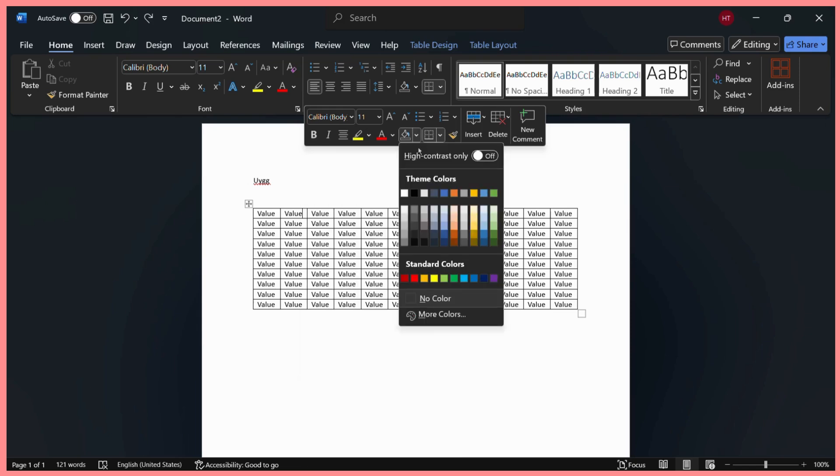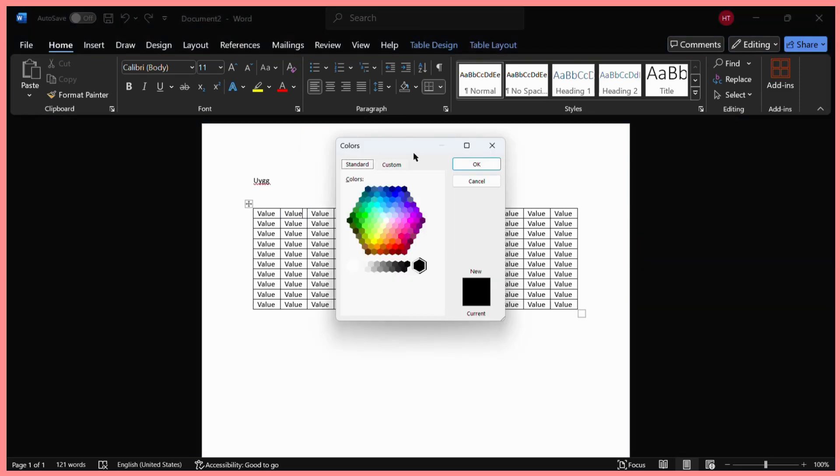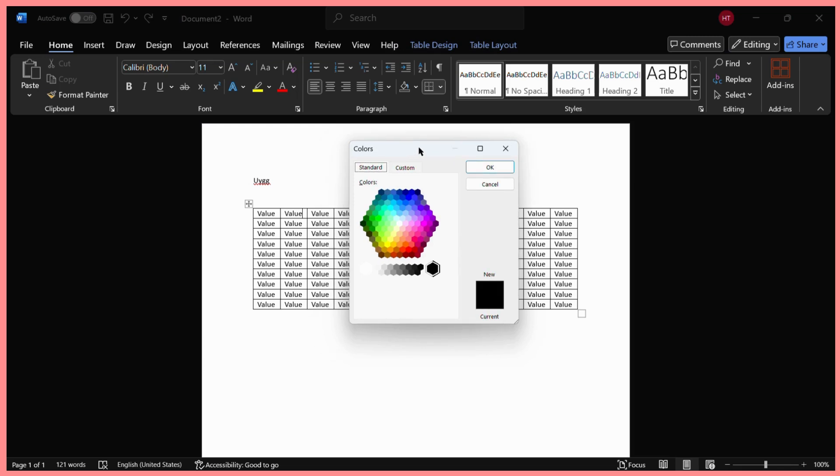If you don't find any suitable color from here, you can simply click on the more colors option. If you click on more colors, here is a simple gradient of colors which you can choose from.